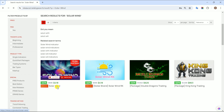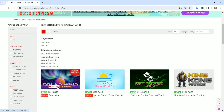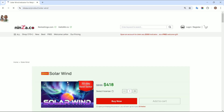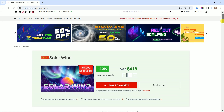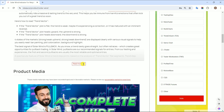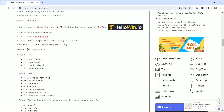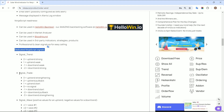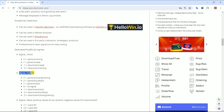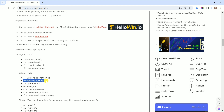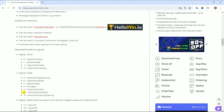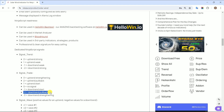First things first, let's head over to the SolarWinds product page on the Ninza.co store to get familiar with its NinjaScript signals. What you'll find is that SolarWinds includes a handy signal trade feature for identifying pullbacks. A value of 2 means you're looking at an uptrend pullback, while a value of negative 2 indicates a downtrend pullback.